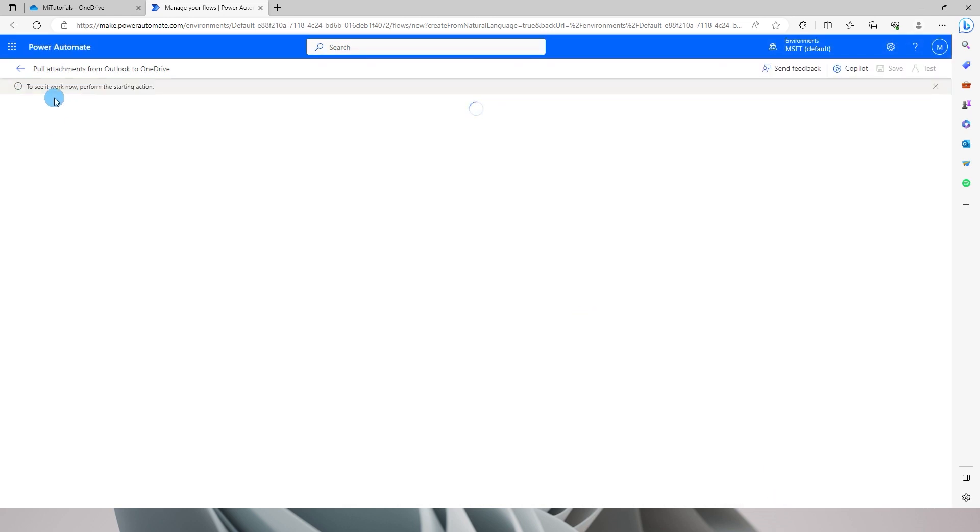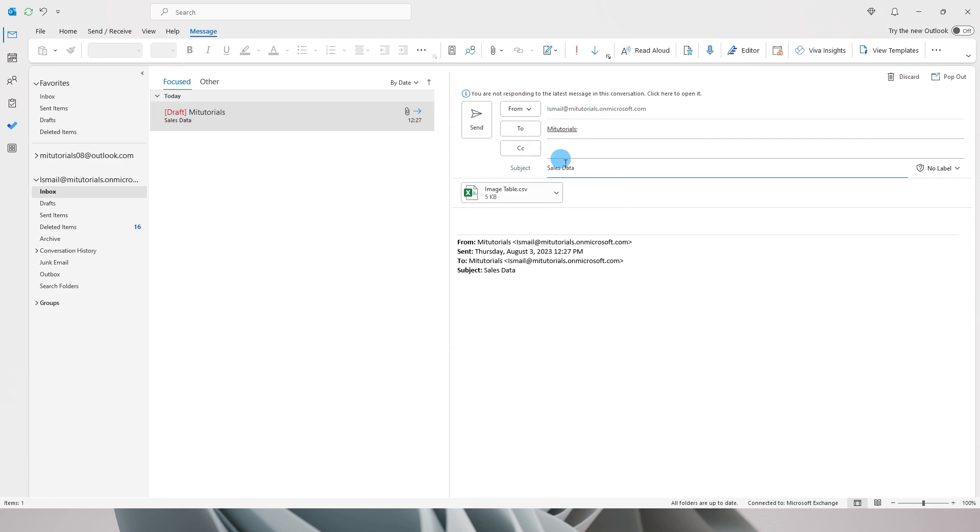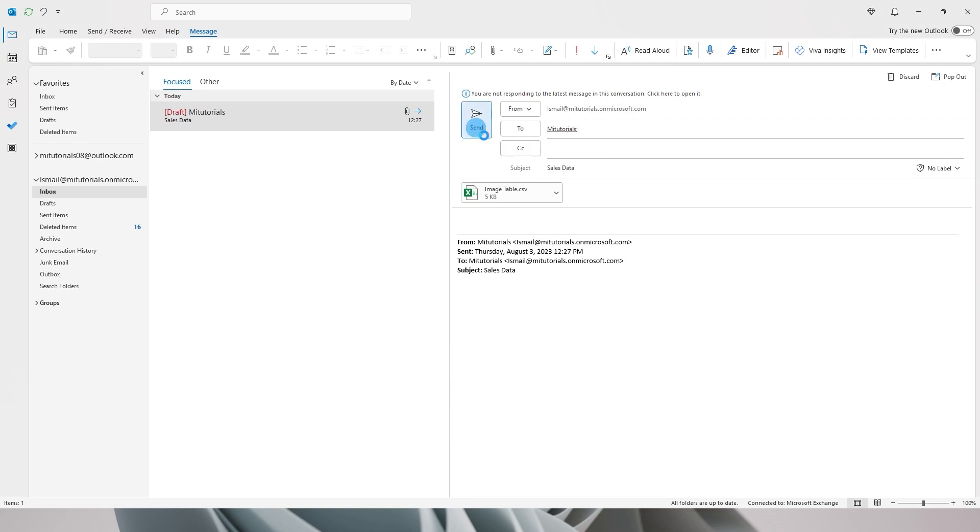I'm going to quickly send an email to my mailbox with the attachment and the subject line which says sales data, and then I'm going to click on send.